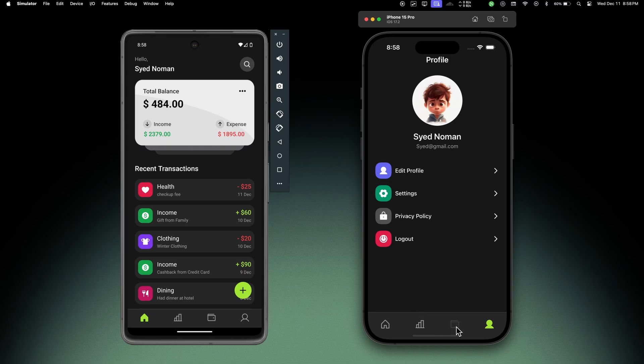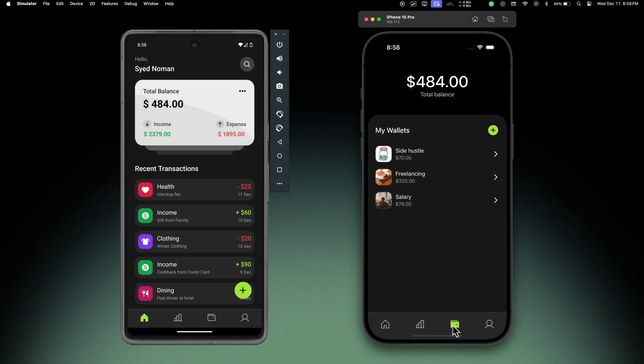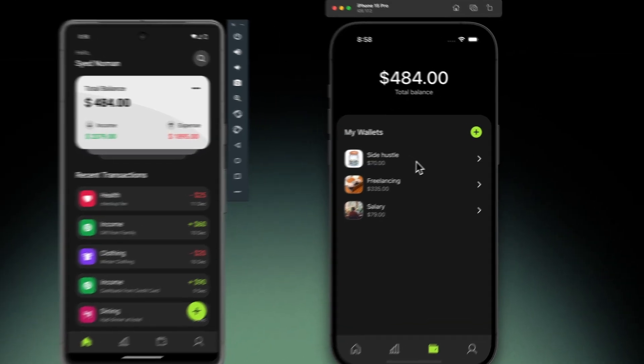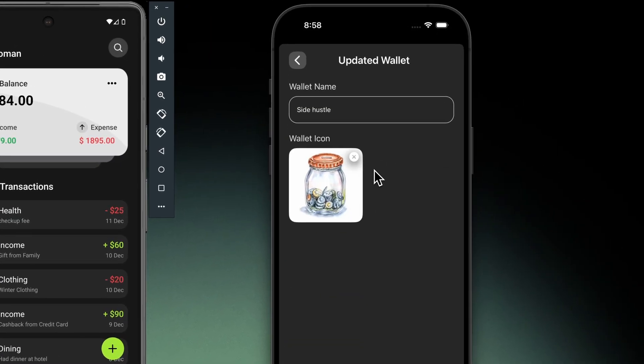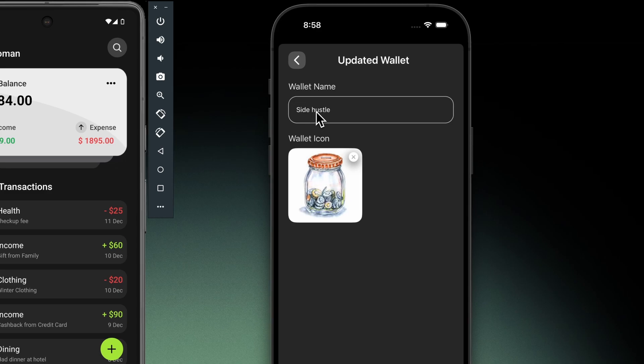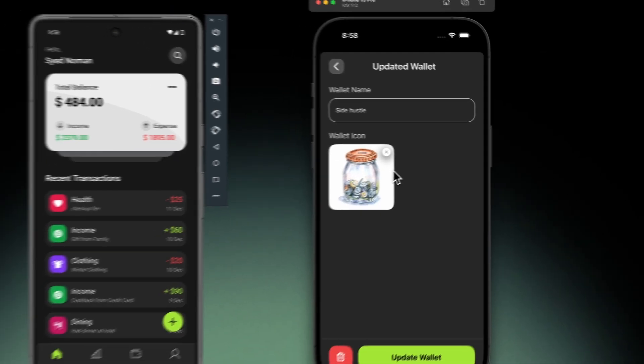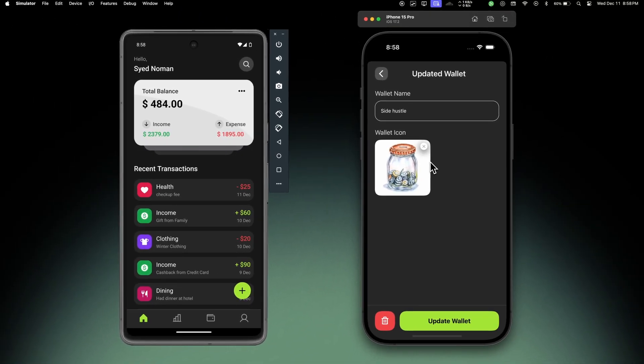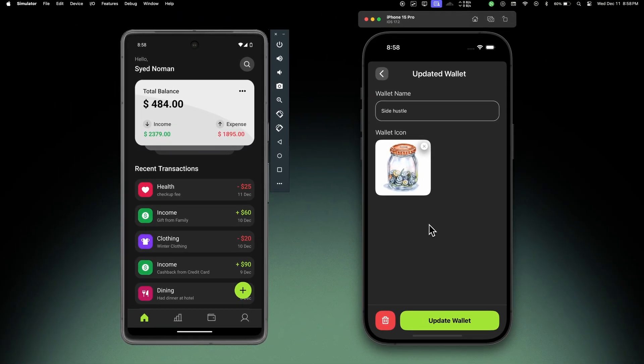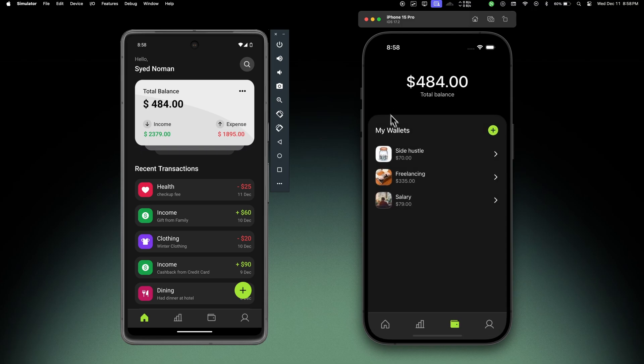On the left we have the wallets tab. Here we can see the total balance in our account on the top. Then we have my wallet section which shows all the wallets, so we can add multiple wallets and we can update the name, icon, or even delete the wallet from this section. If I go back we can add a new wallet from here as well.